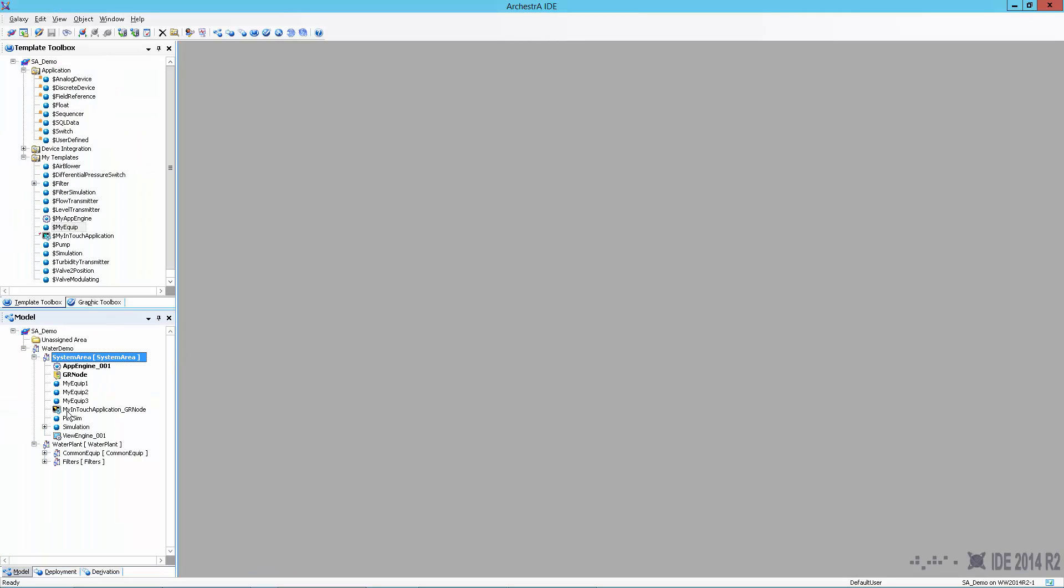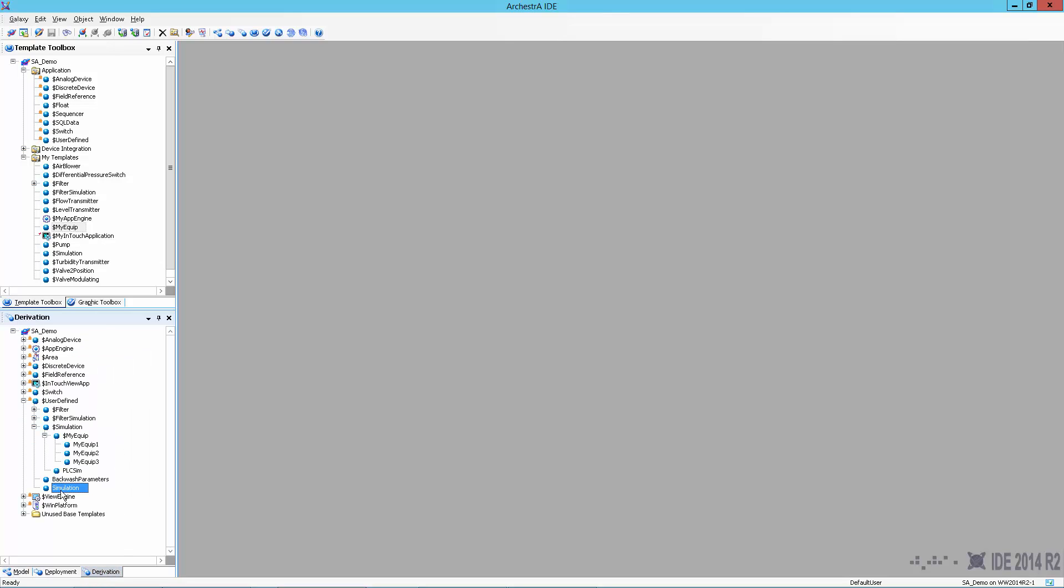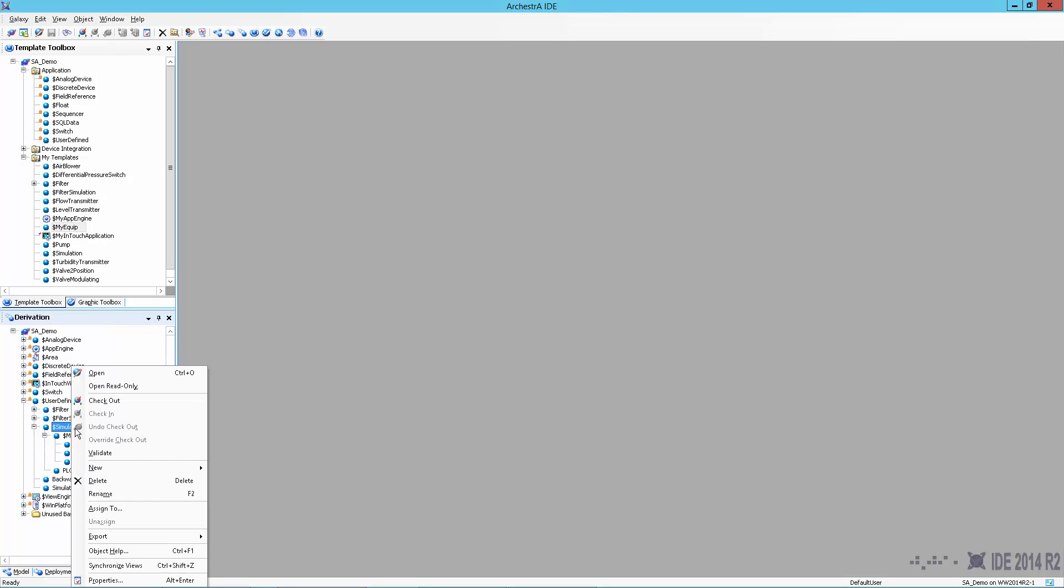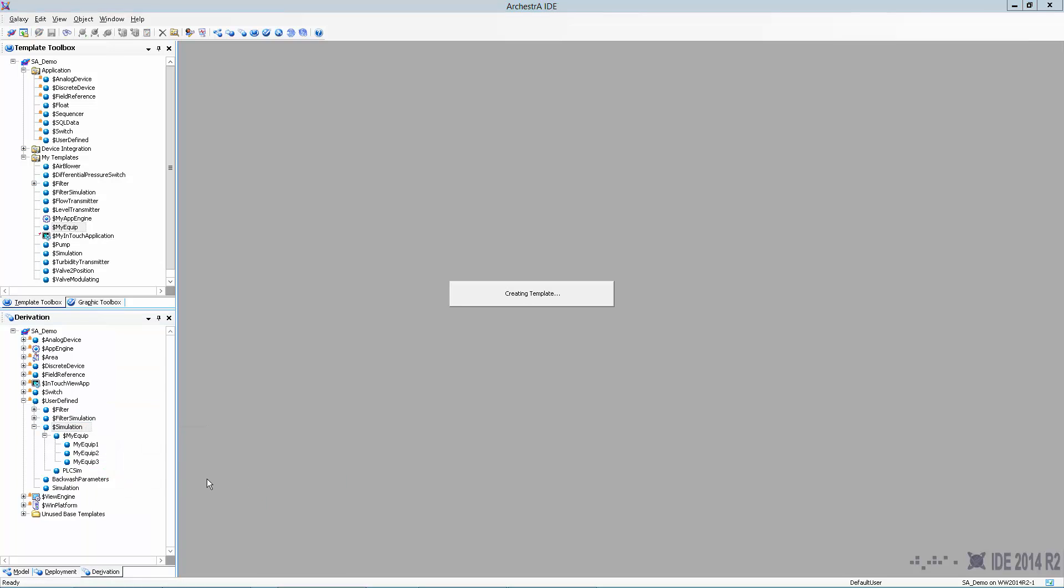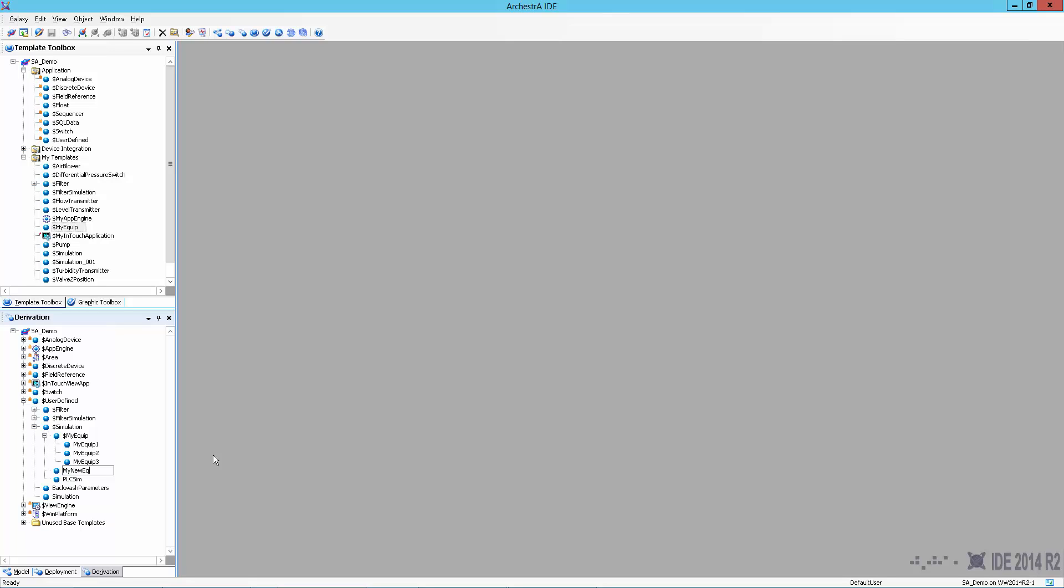And I'm going to start with an object called simulation. I'm going to go over to my derivation view. The simulation is an object that I have created which already has a bunch of data on it so I can show you real data moving. And so I'm going to create a new derived template. Think of that as a new asset type. I'm going to call this my new equipment.